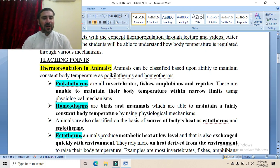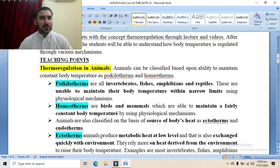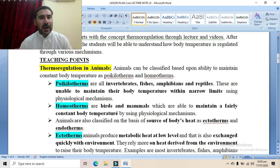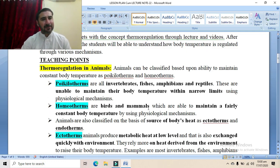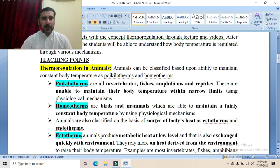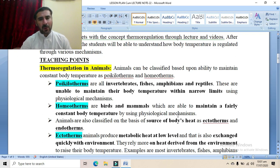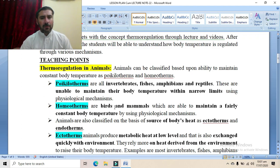The second category is homeotherms — those animals which maintain their body temperature within a narrow range through various physiological mechanisms. Examples are birds and mammals, also known as warm-blooded animals, while poikilotherms are known as cold-blooded animals. Homeotherms can maintain their body temperature within a narrow range through various physiological and biochemical processes.